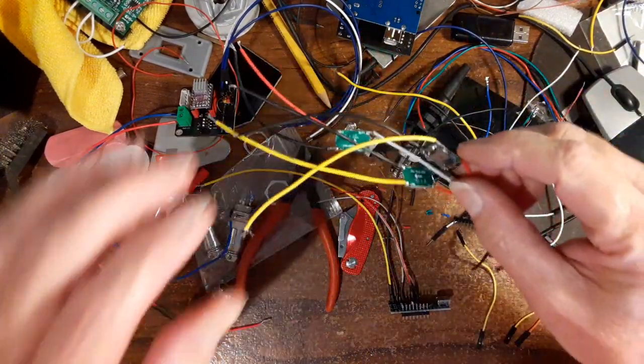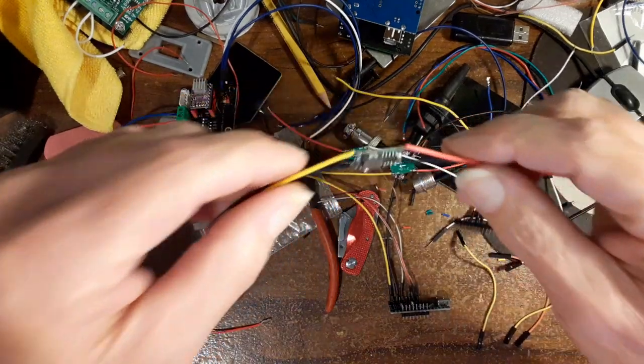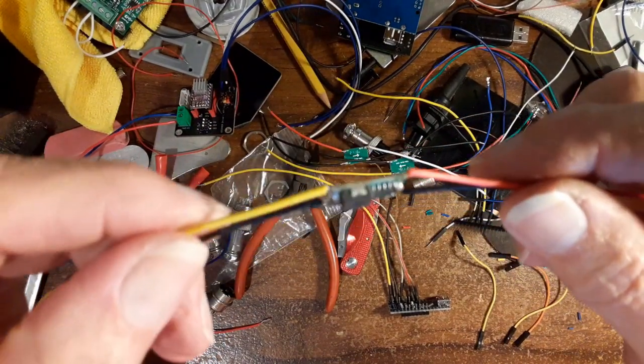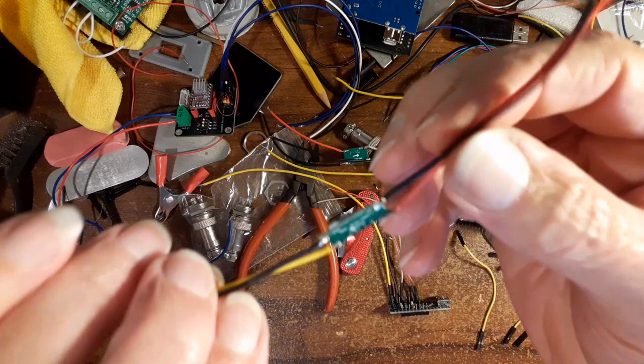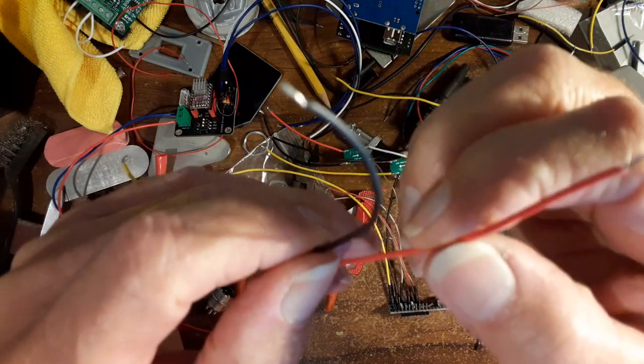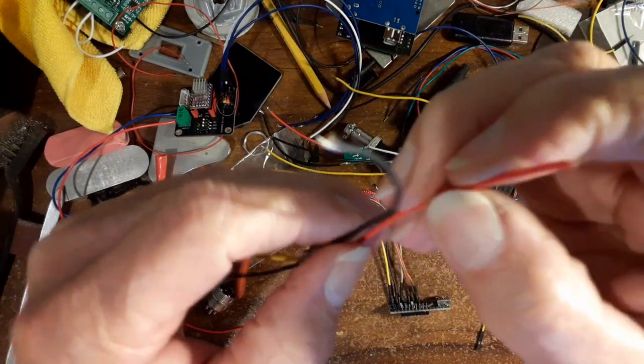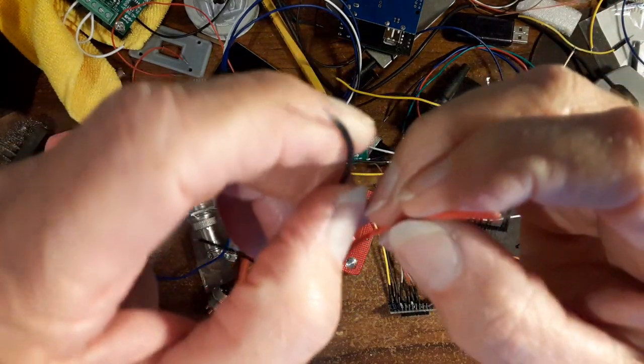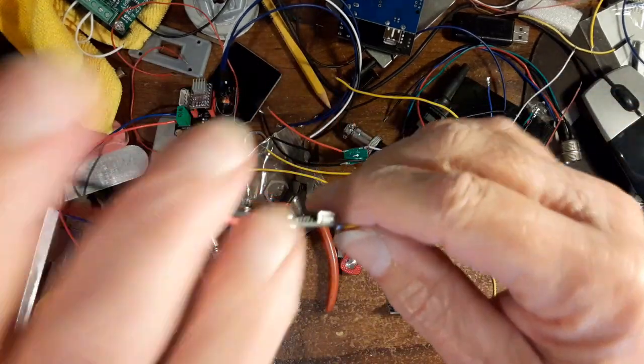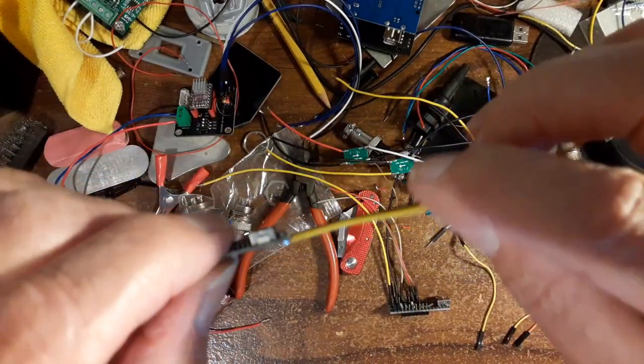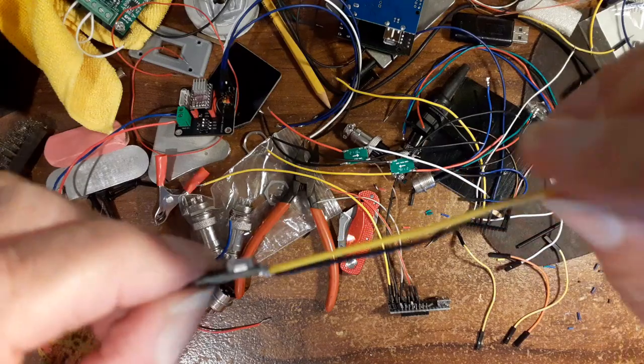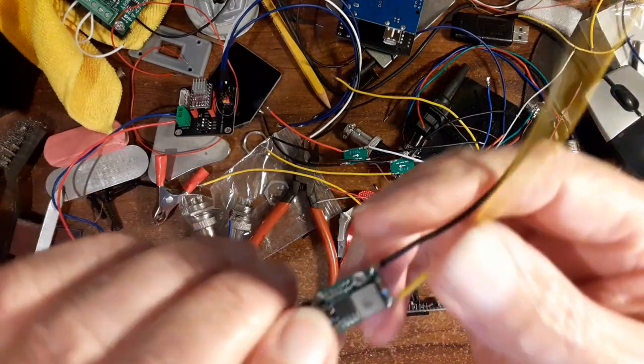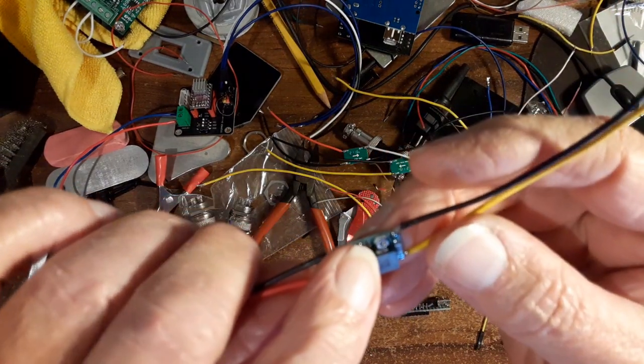So I got these buck converters, these miniature ones, now wired them up. Now the red ones are the 12 volt coming in and then the yellow one, the 7 volts going out.